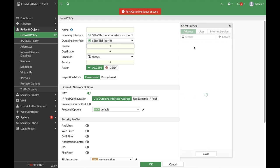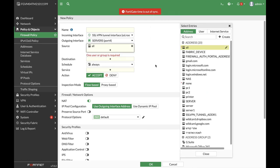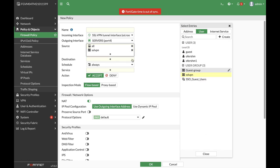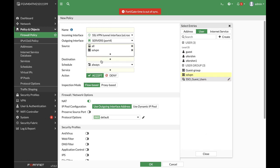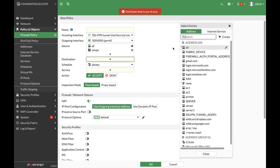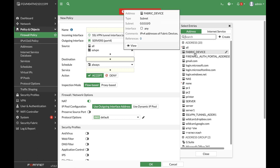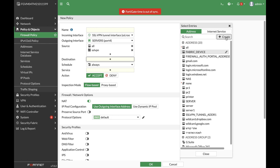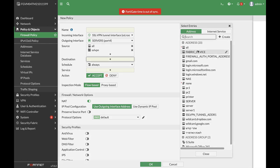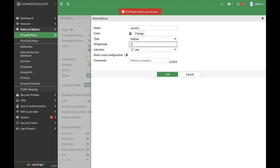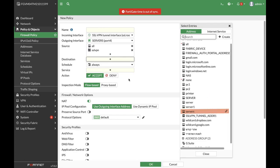The source can be all, and our group—there it is. And the destination: now we can set up a specific destination which is towards our server, but let's create the full subnet as a destination. So let's create a new address group, name it servers, and add the interface itself: .6.0/24. And there we have it.